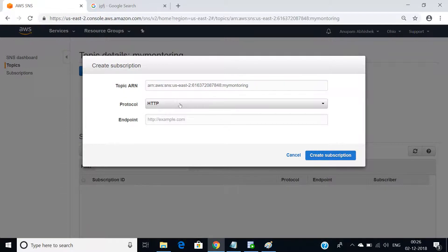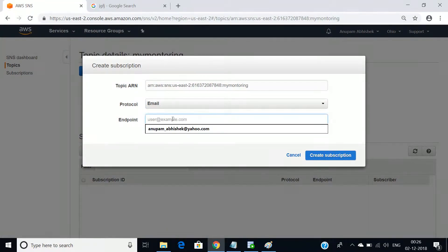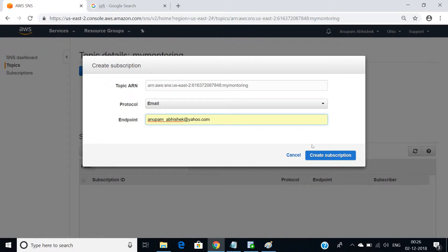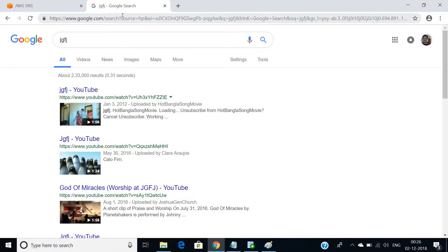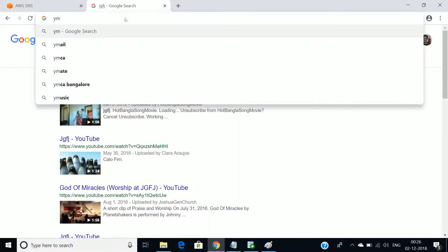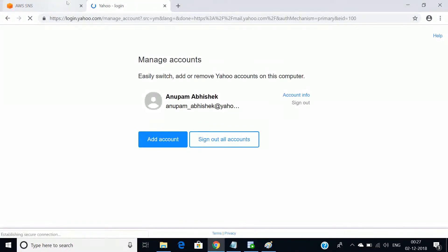Replace HTTP with email — that's our Simple Email Service. Enter your email ID and click on 'Create Subscription.' Here we see a menu; I'll be logging into my email ID. I can see there is one mail which has come with the display name CloudWatch. Click on 'Confirm Subscription' — there we go, subscription has been confirmed. Just refresh the page.